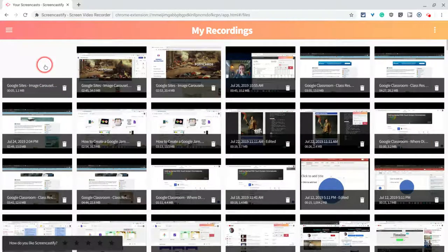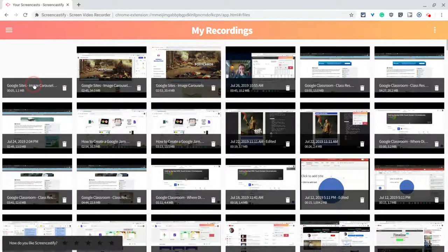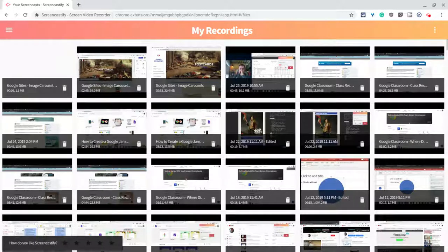And here is the new one right there. It's 5 seconds long and it's 1.1 megabytes — not very big. And that's it. It saves to Google Drive just like anything else I create in Screencastify. If you have any questions about that, please comment below or tweet me at Tom E. Mullaney. Please like, share, and subscribe. Thank you so much for watching.